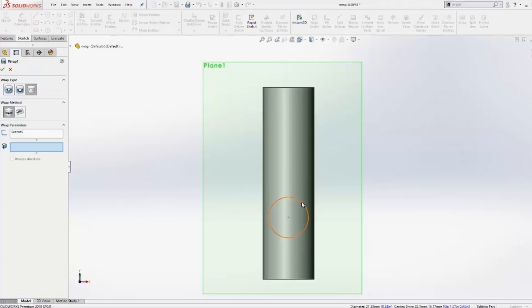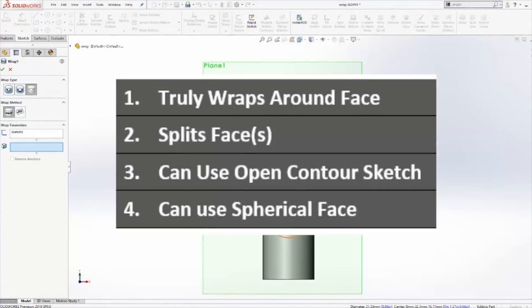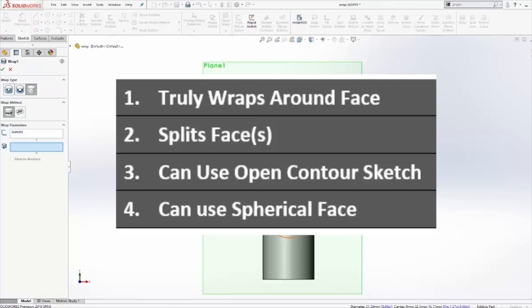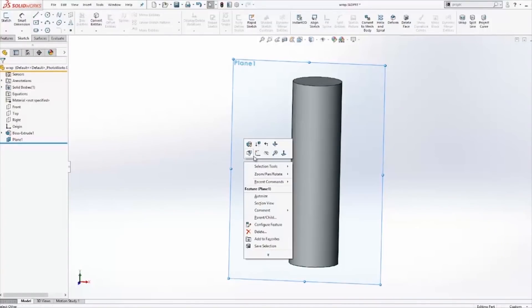So the four questions that we'll seek to answer. One, will it truly wrap around a cylindrical face? Two, will the resulting line geometry used split the face into multiple faces? Three, can it utilize an open contour sketch? Four, can it utilize a spherical face? So let's seek to answer those questions.